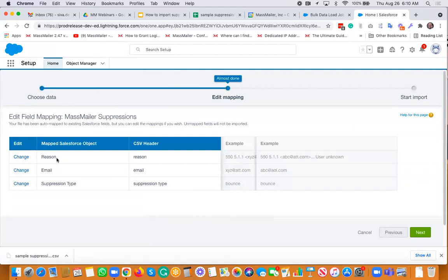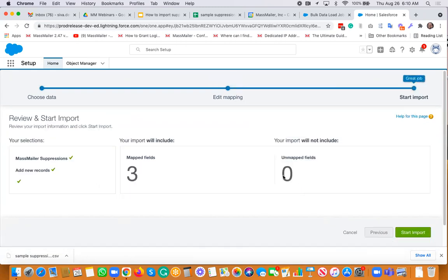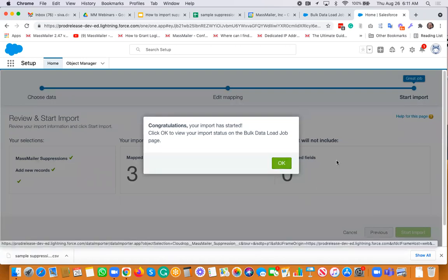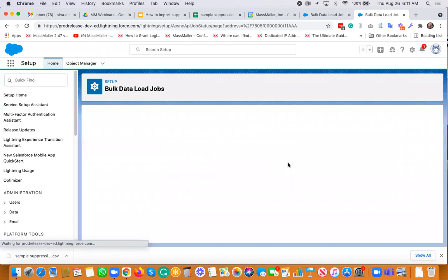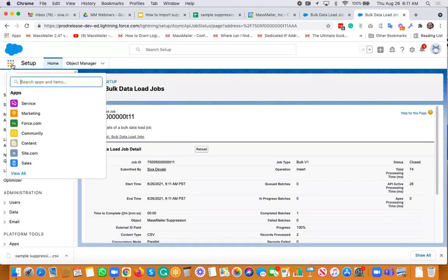It automatically maps all the columns, as you can see, because I've kept the same CSV column header that matches the object field name. So the reason is mapped to reason, email is mapped to email, and the suppression type is mapped to suppression type. That's all good. And then you go to the next step and just click on this button — 'start import' and click okay. And that would start importing the list. So it would process in a moment.